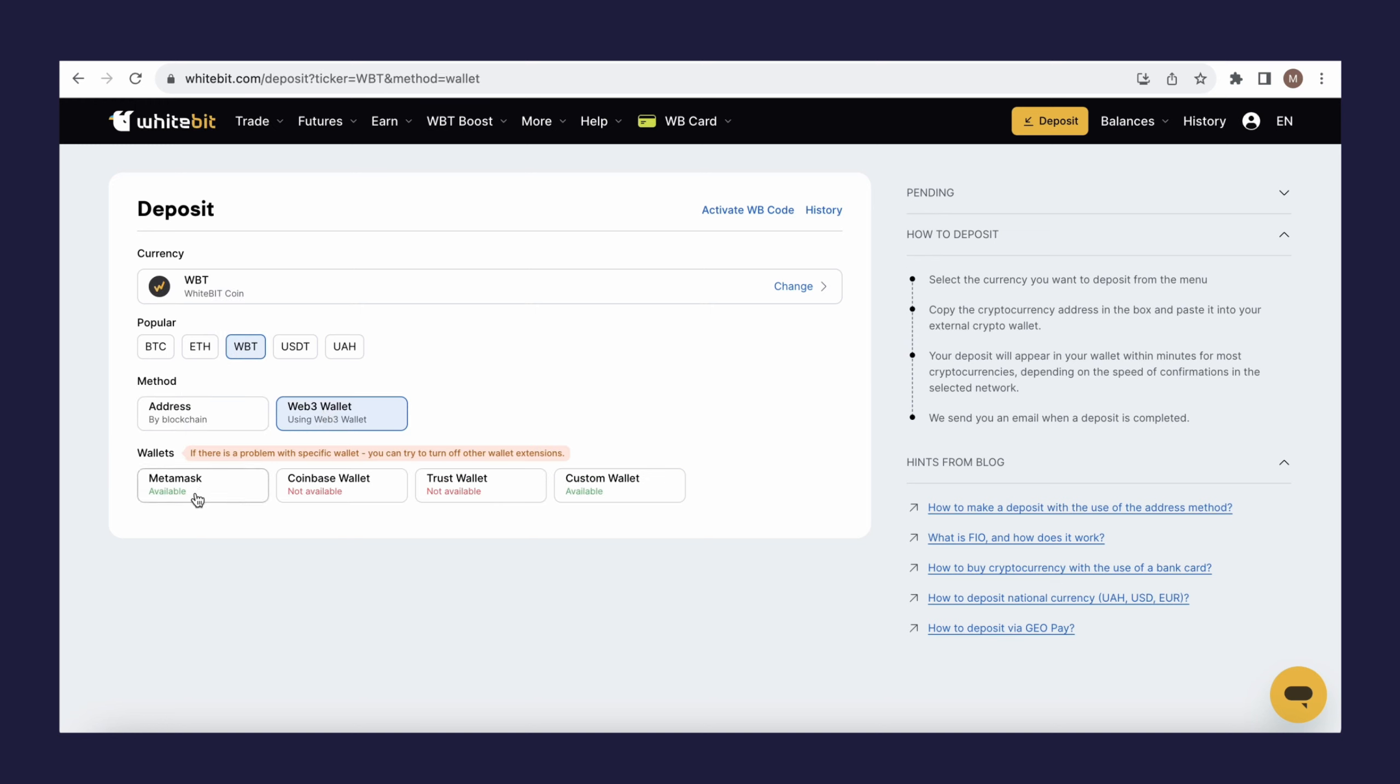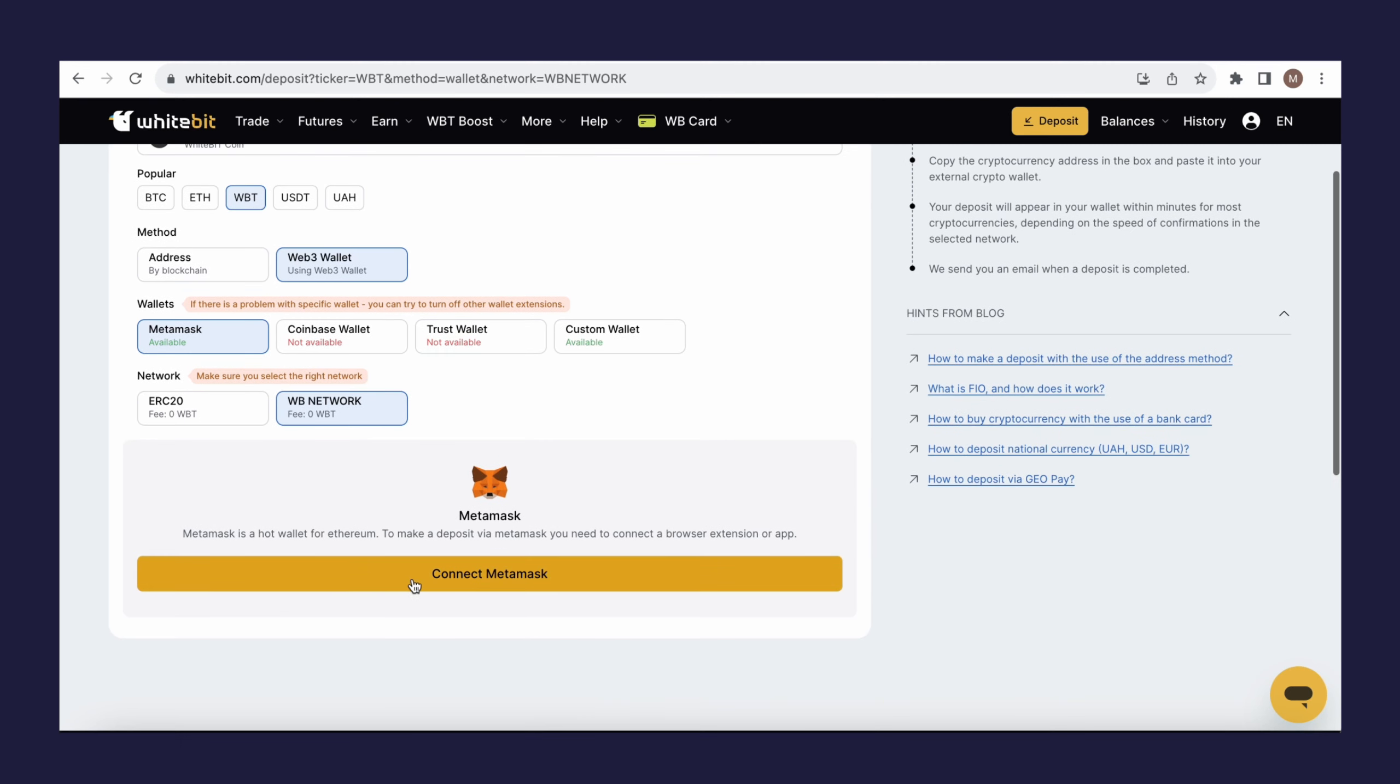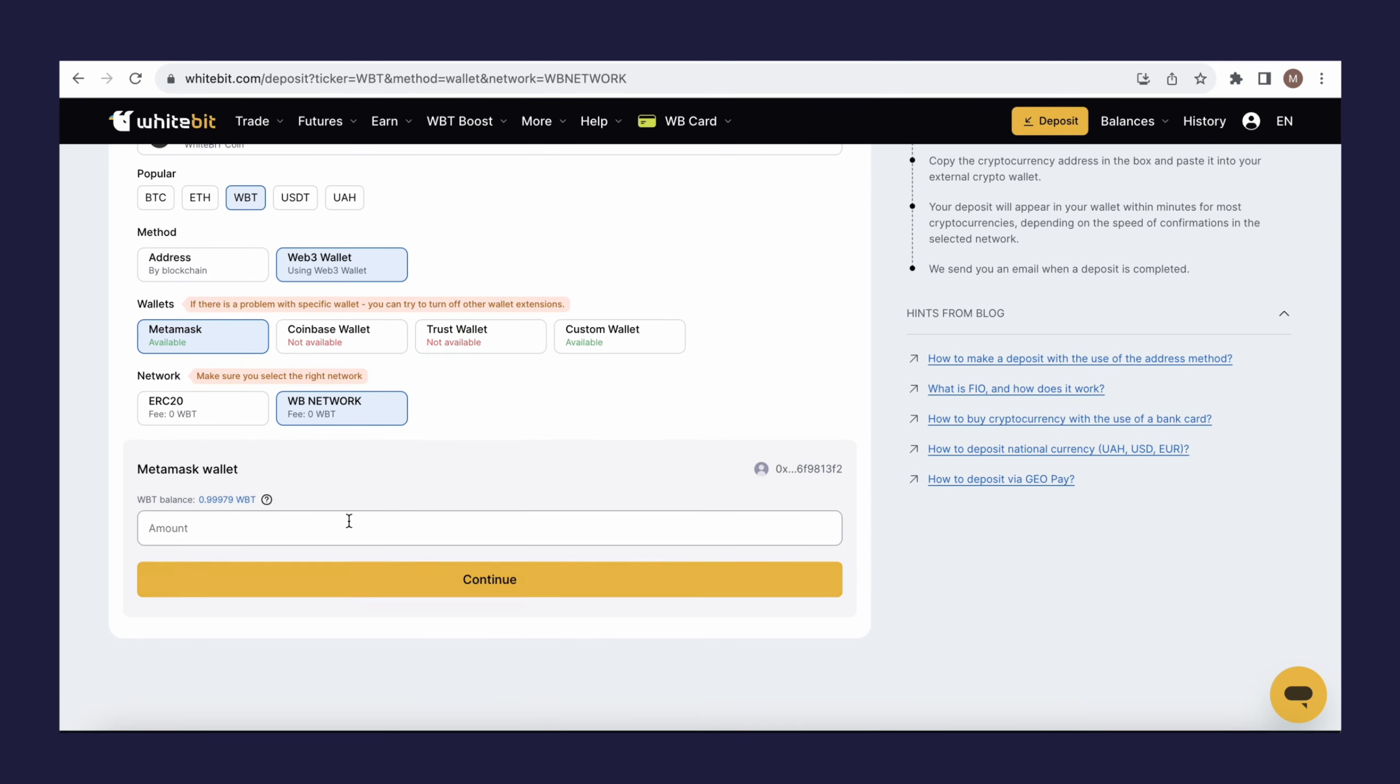Select the MetaMask wallet and choose the network, in our case, WB Network. Click on Connect MetaMask. If you're not logged into your MetaMask account, you'll need to do it.